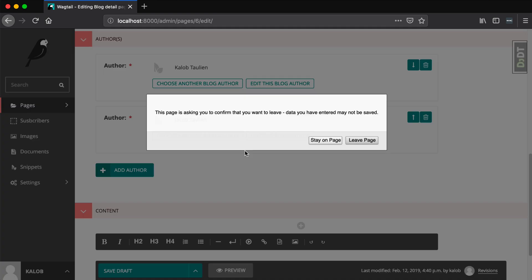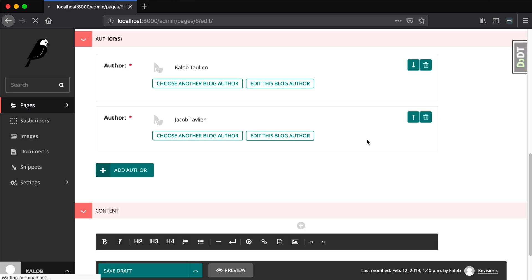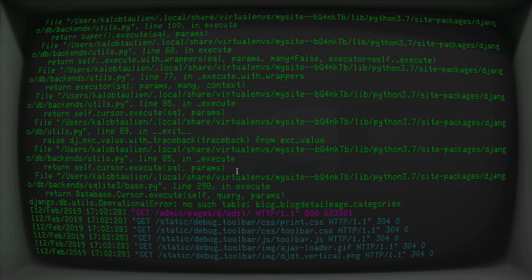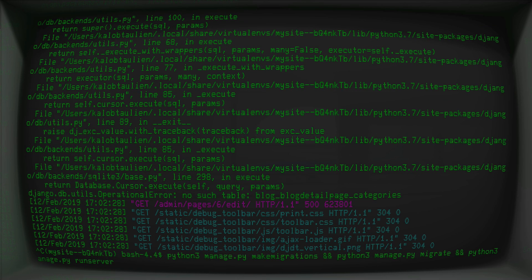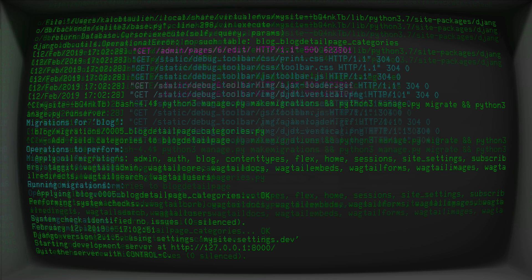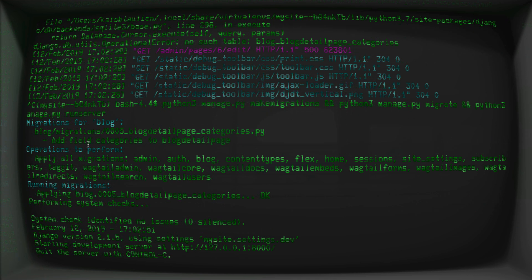When we refresh our page we see a problem — an SQL error: no such table blog_blogdetailpage_categories. So let's create that. Open your terminal, run python3 manage.py makemigrations, python3 manage.py migrate, and python3 manage.py runserver — I'm running all three in one command joined with double ampersands. We can see it added field 'categories' to blog detail page, applied the migration, and then ran the server.